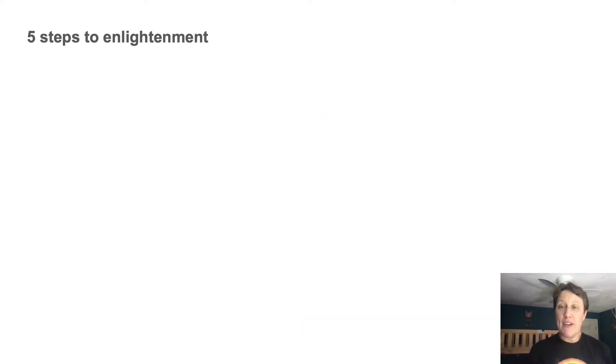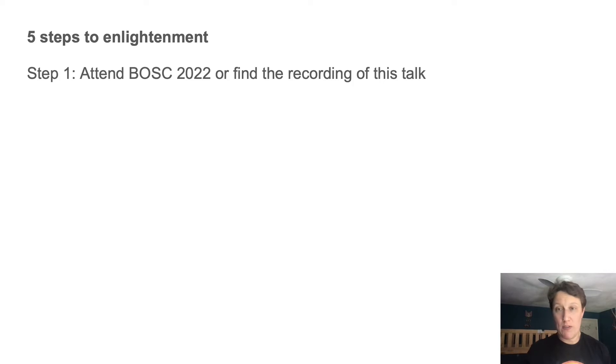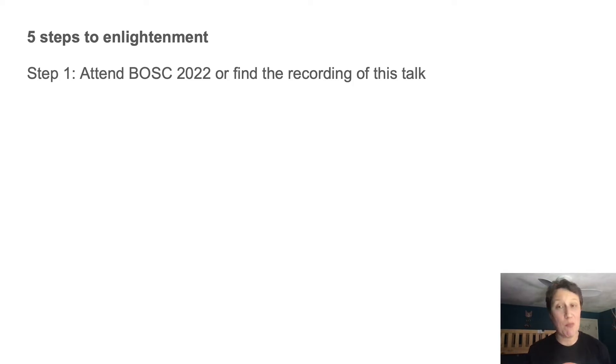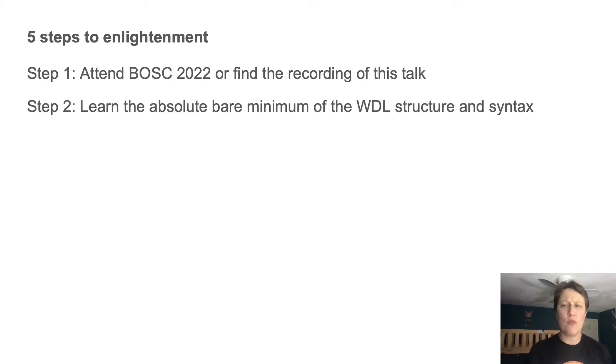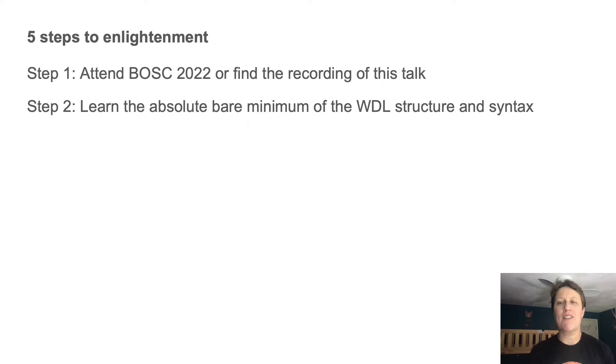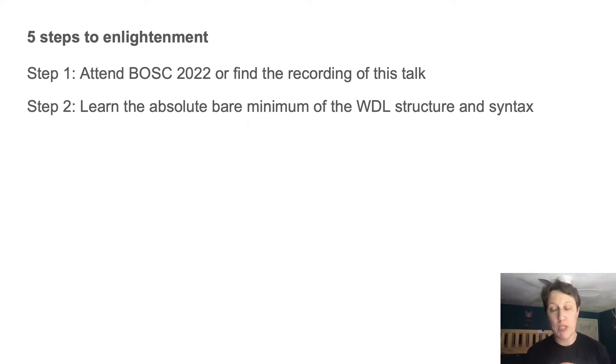So here are the five steps I propose to answer these questions. And let me just say congrats on completing step one. But really, first, you are going to have to learn a tiny bit of Whittle, the equivalent of learning how to ask for the bathroom when you go to a sufficiently foreign country. I will teach you this shortly.